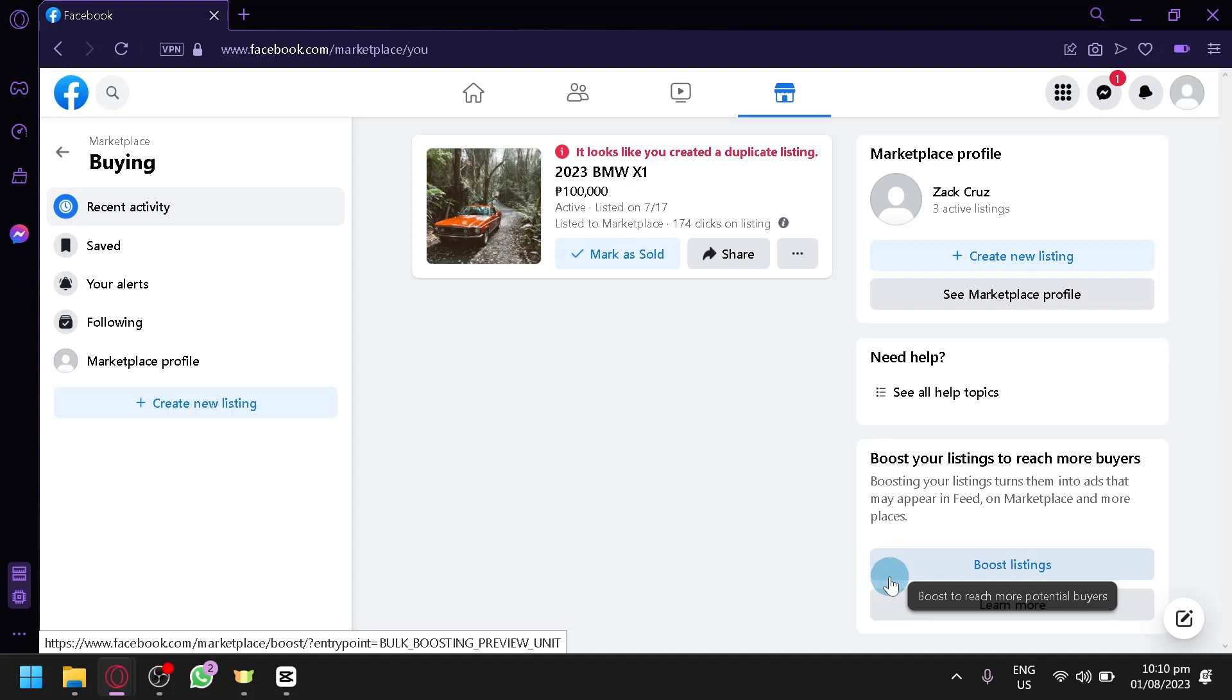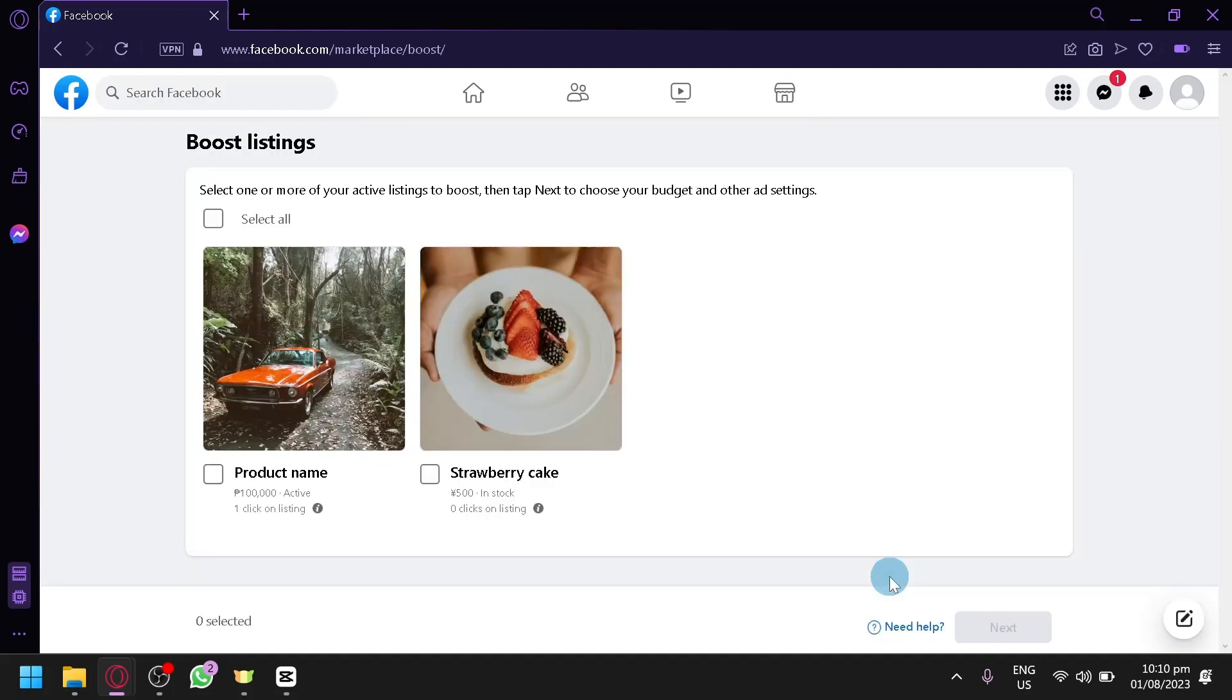So you're simply going to click this, and then you will have the option to select a specific item or the specific product that you would like to boost. So for example, I would like to boost this strawberry cake over here.